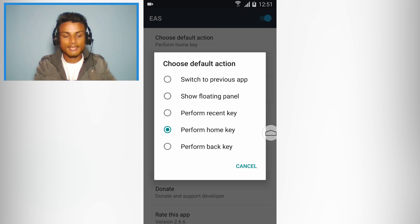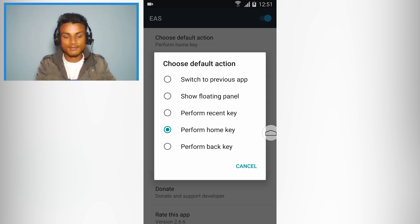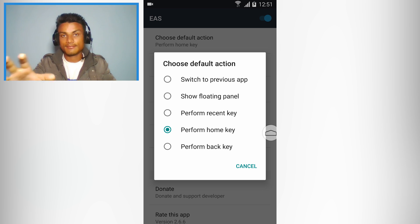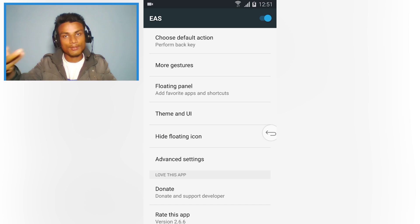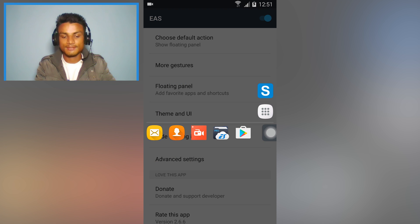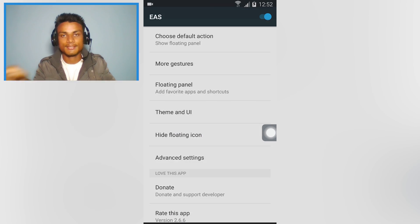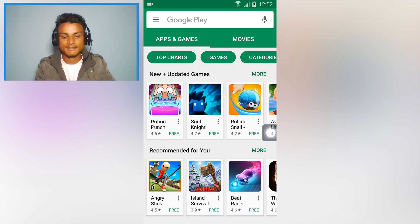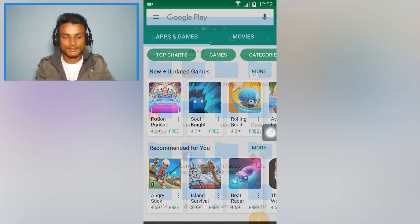If you don't want any of those, you can use 'perform recent key' or whichever you select — for example, 'perform home key' will bring you back to home when you press the icon, and 'perform back key' will go back. I think the second option is really amazing because you can see which apps have been used recently and simply tap on that to go there.